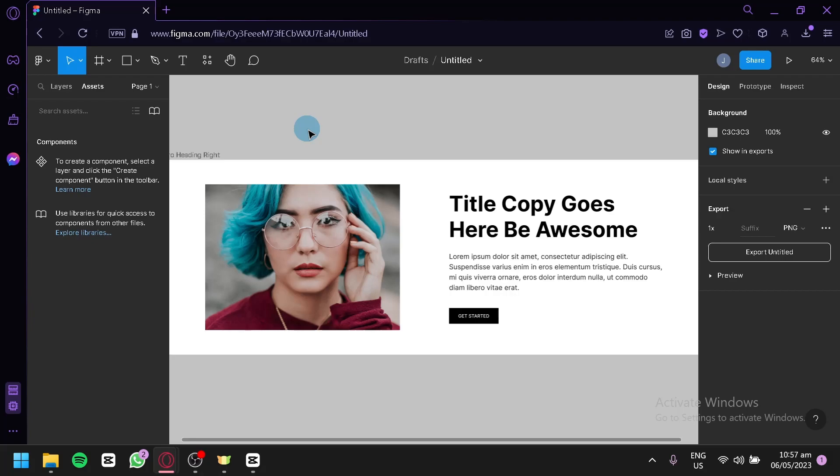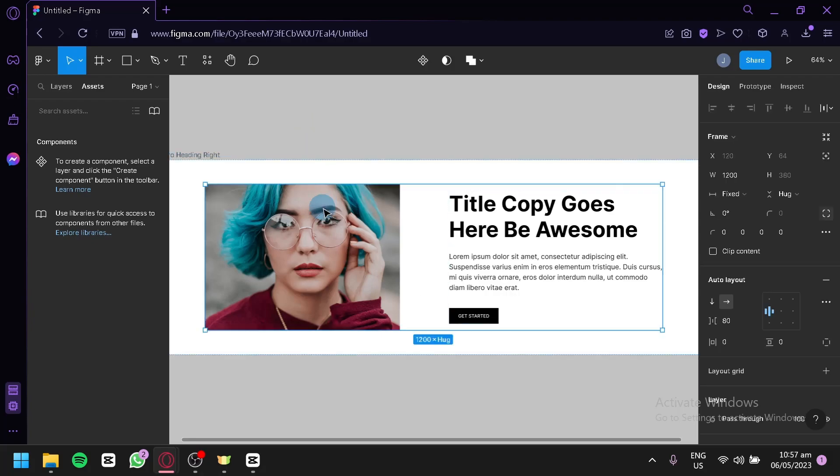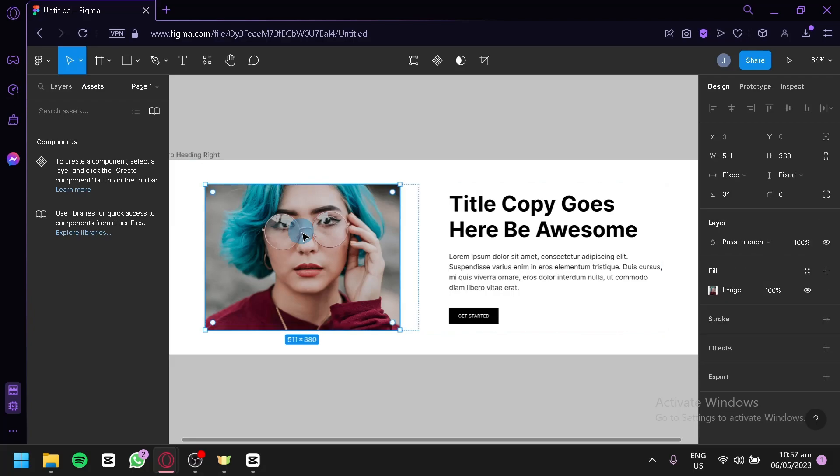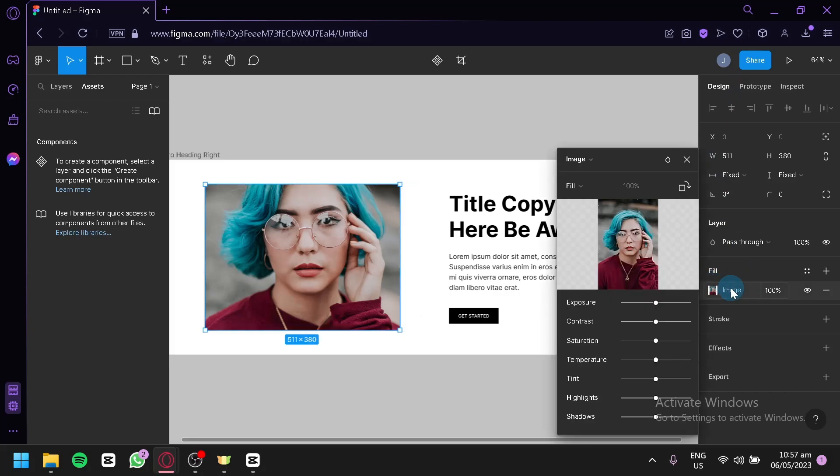How do you change the image that you have selected? You're simply going to click on the specific image, then double-click it. As you can see on the right side of the design, we have this fill section which is the image. Simply click on the image.